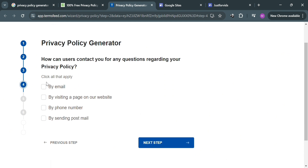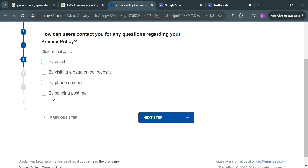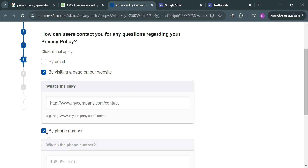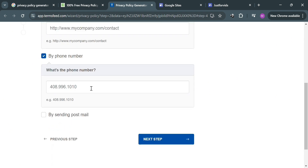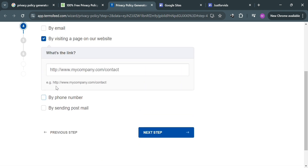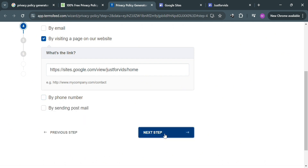Next it will ask how users can contact you regarding your privacy policy. You can choose to provide an email address, a page on your website, a phone number, or a postal mail address. I'm going to select 'by visiting a page on our website' and paste the website URL there. Then scroll down and click the 'Next Step' button to proceed.